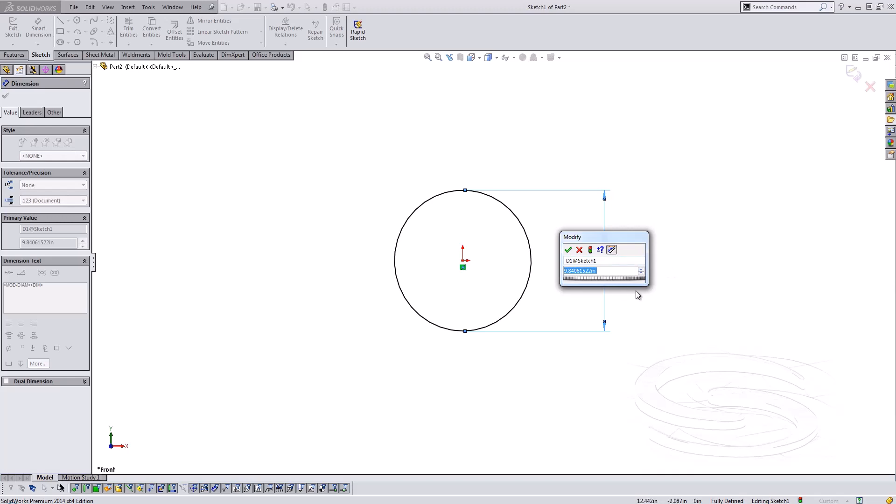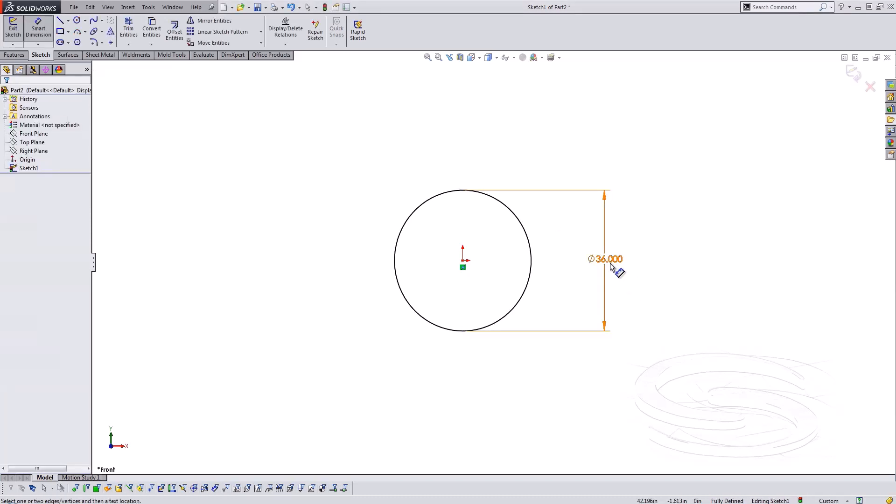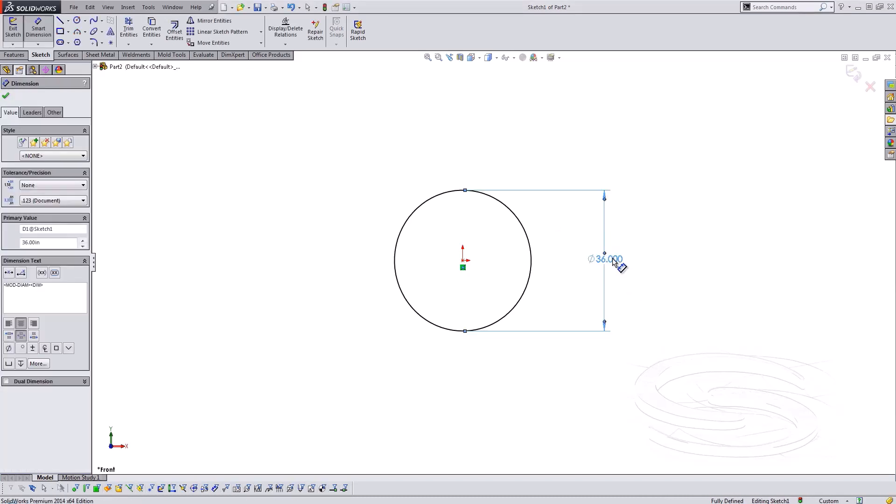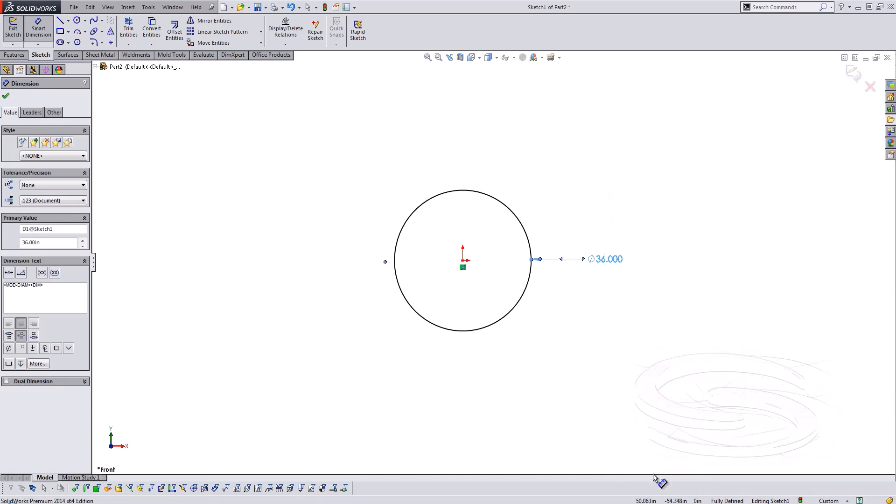Now you'll notice that my dimension was placed inside the context of the sketch diameter. If I want to change that I just right click on the dimension, come down to display options adjustments and I'd say set that to outside. And you can switch it back if that's something that you'd like to do. You just right click and go into those options.